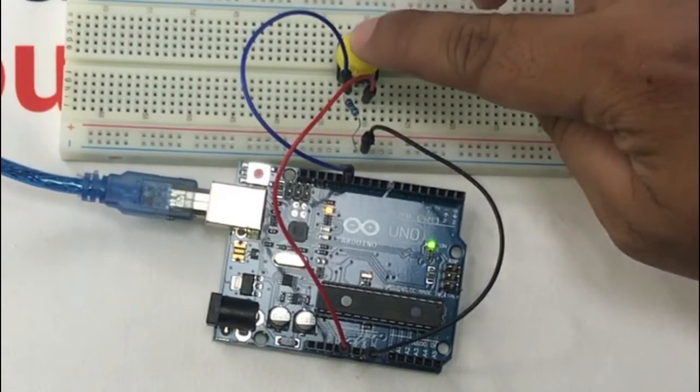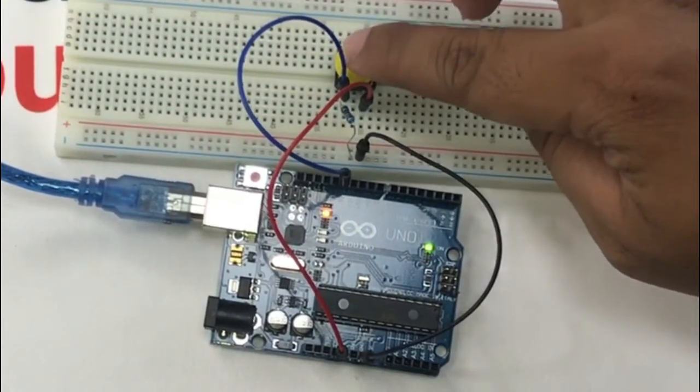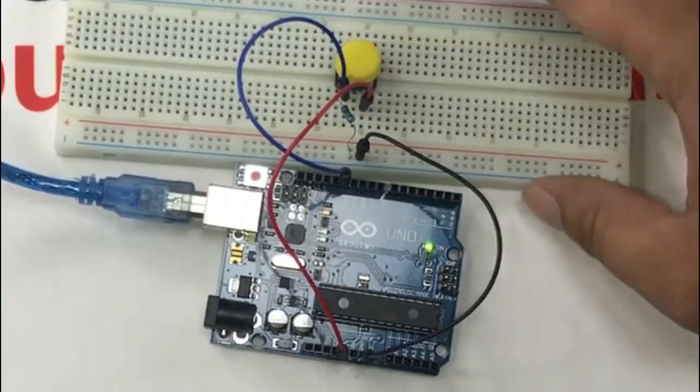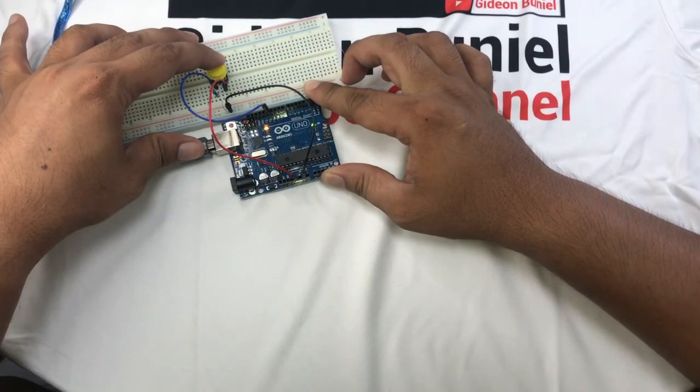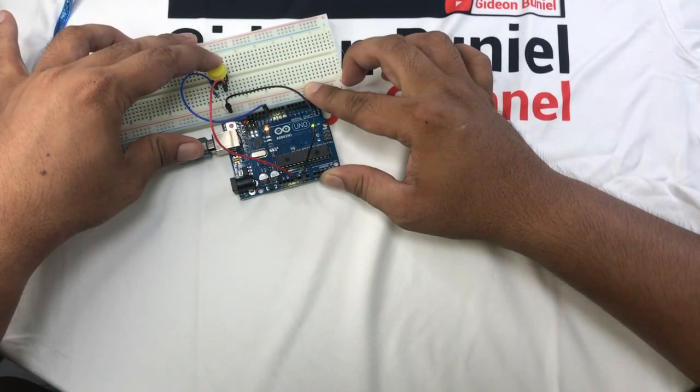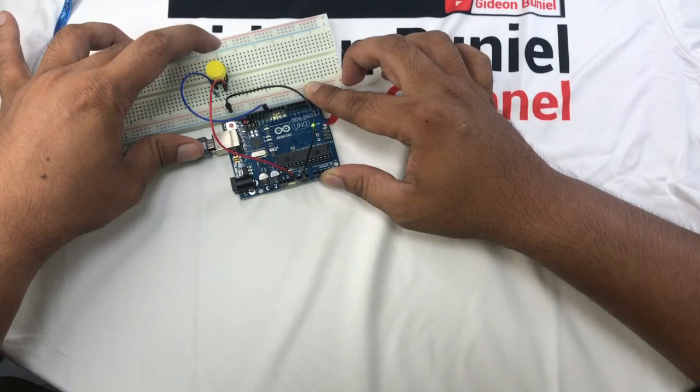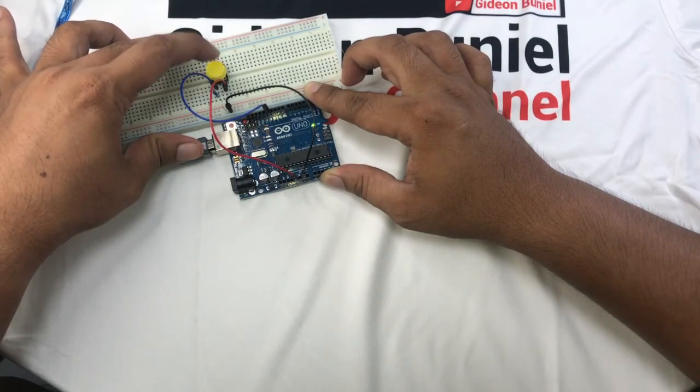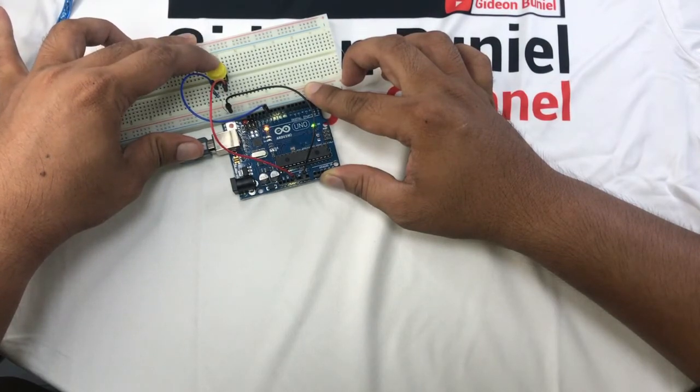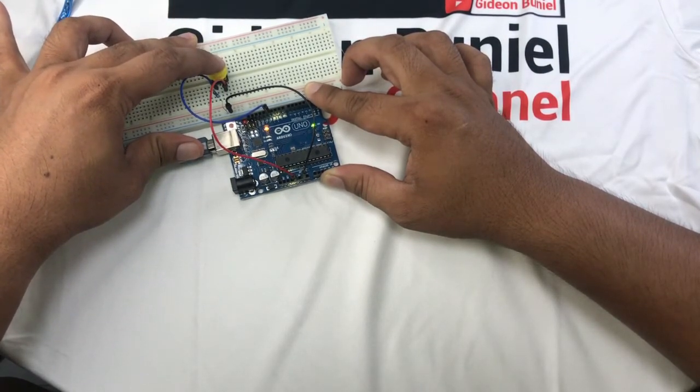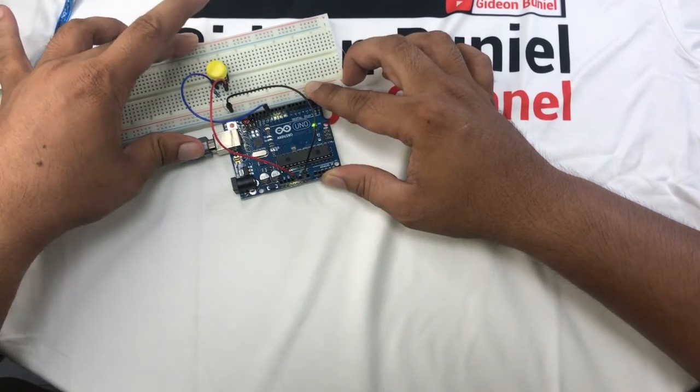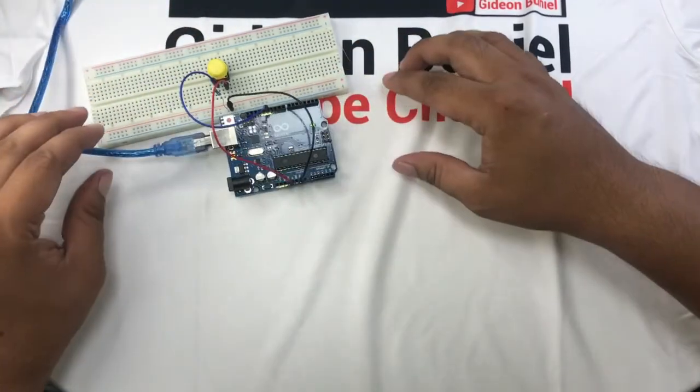Can you see it? Pressed, not pressed. That's it.